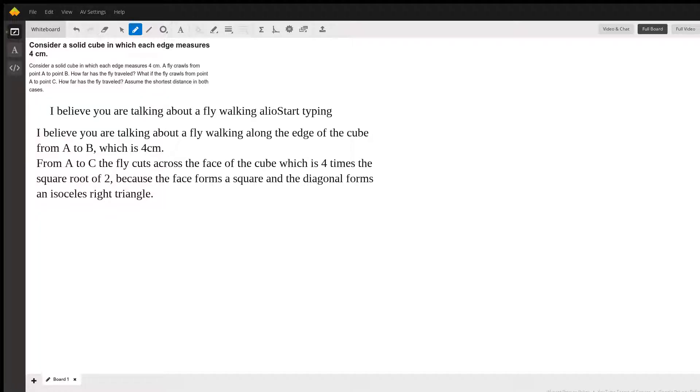Now, from A to C, I believe he's walking across the face of one of the cubes, and that is four times the square root of two, because a face is a square.